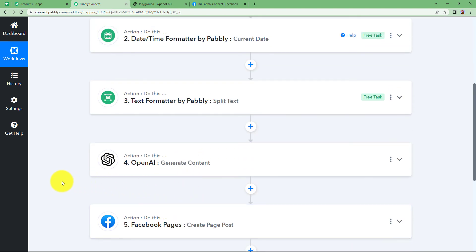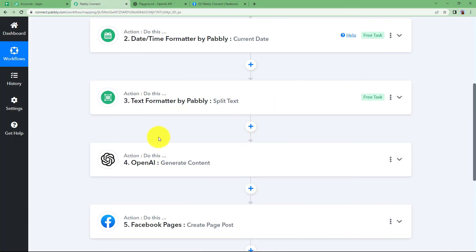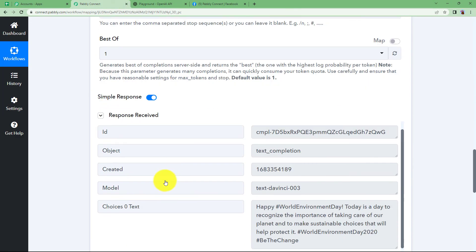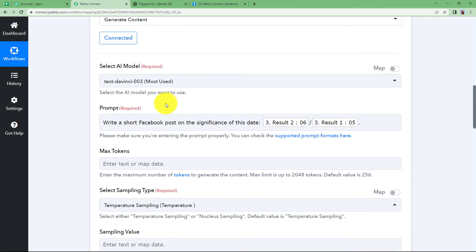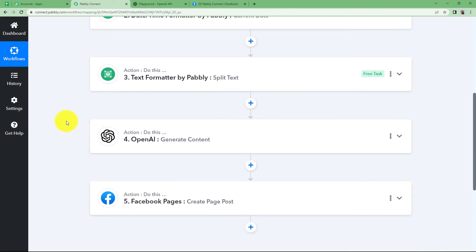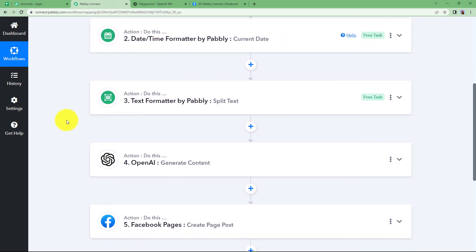Close this window and let us go to Facebook to check our newly created post about today's date. This is our page Pabbly Connect, and you can see we have just created a post with 'Happy #WorldEnvironmentDay' — this was the content generated using OpenAI. The post has been created, and every day a new date will be detected and new content will be generated and posted on the Facebook page. This was the whole workflow. Thank you, I hope this helped.